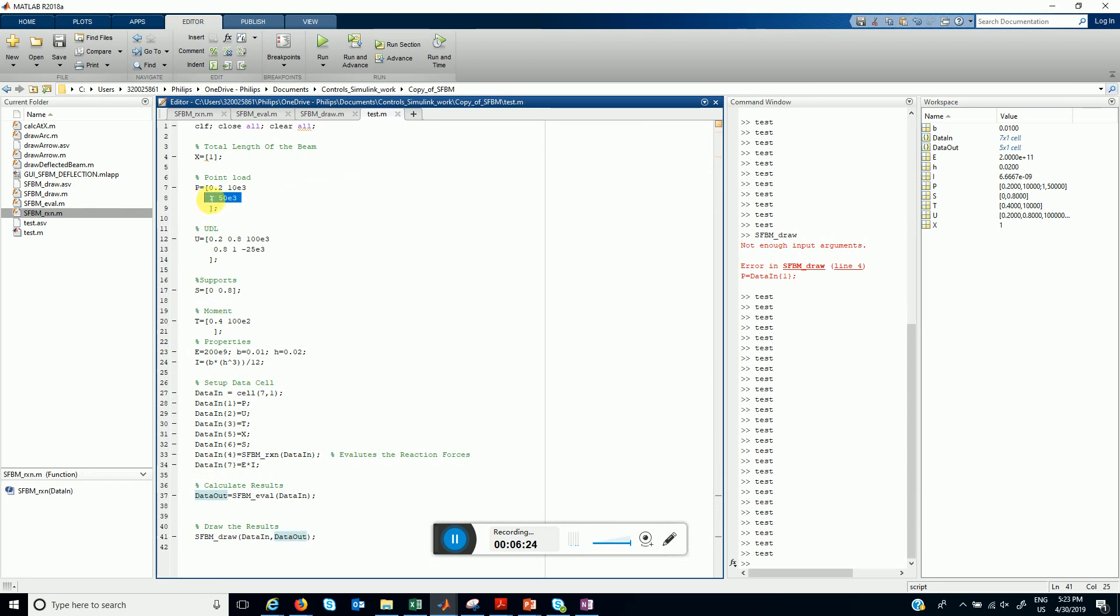Let's remove this load, let's remove one of the loads and let's change the location of the support to say 0.5.